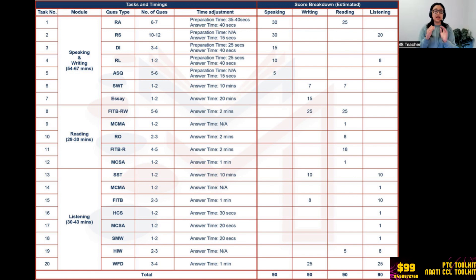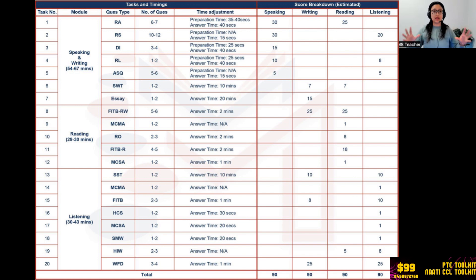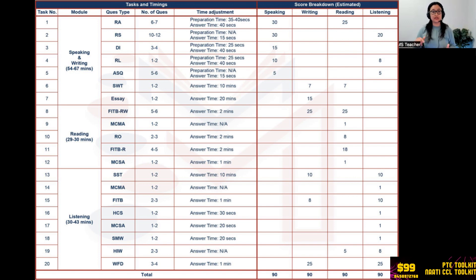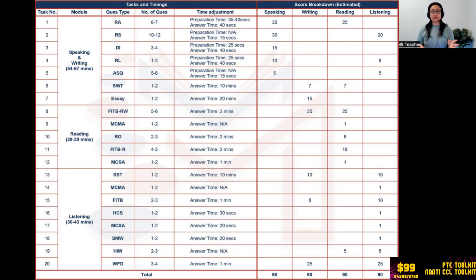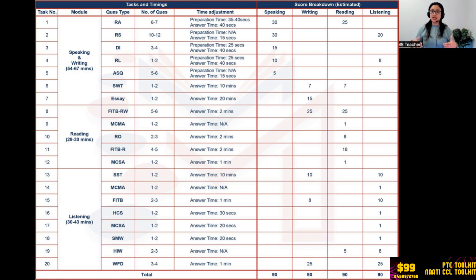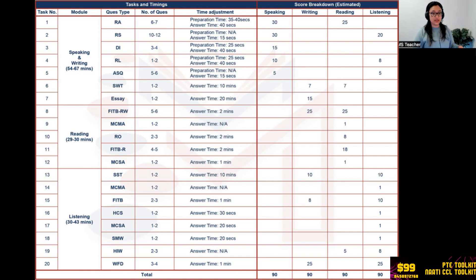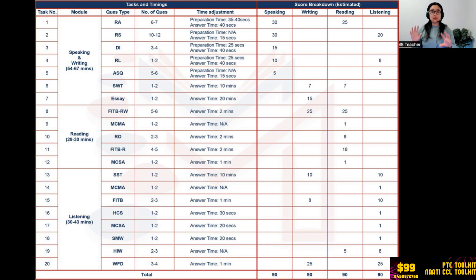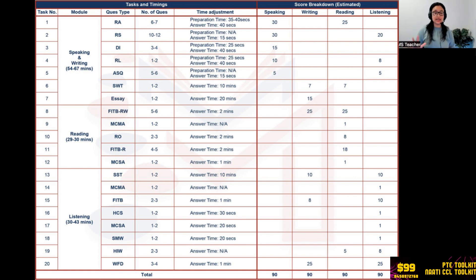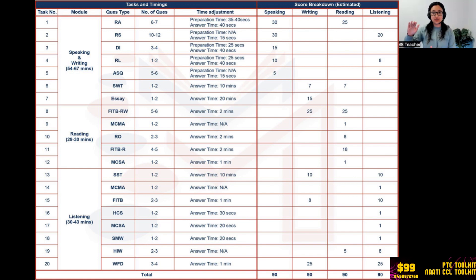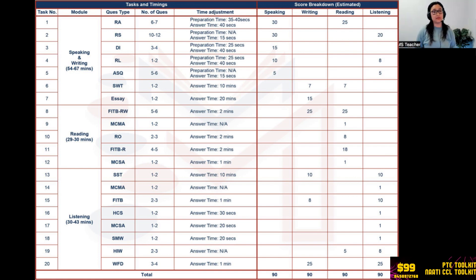Third question type is Describe Image where you have to describe an image, maybe pie chart or bar graph. There's a template, watch that template video as well, which is separately uploaded. Three to four images will come. Preparation time is 25 seconds, so you look at the image, whatever is written there. Answer time of 40 seconds. There's a beep tone as well, and after that beep tone you speak. Marking: for each question take it as five points, so overall you get 15 marks from Describe Image towards speaking only. There is no reading, writing, or listening marks from Describe Image, therefore do not focus on content much when it comes to Describe Image.